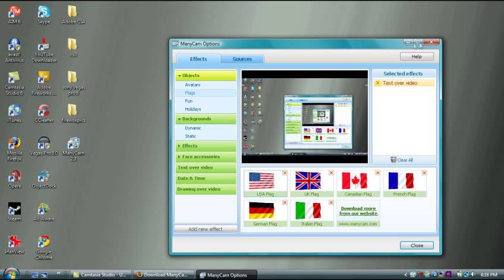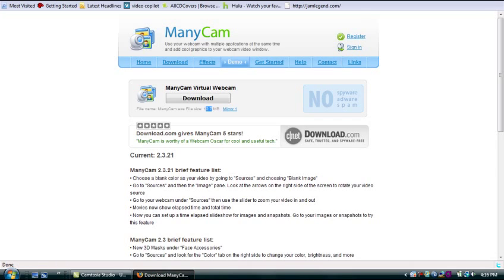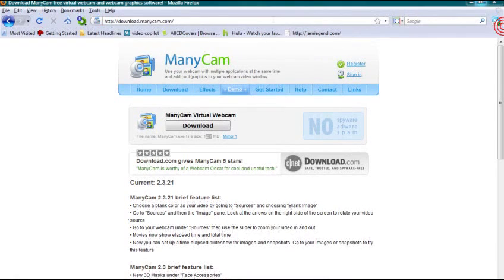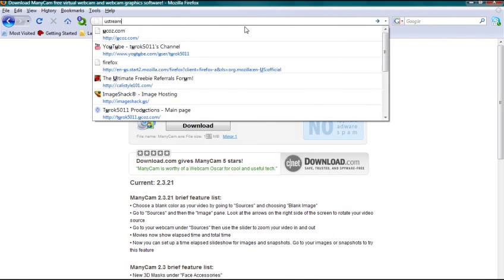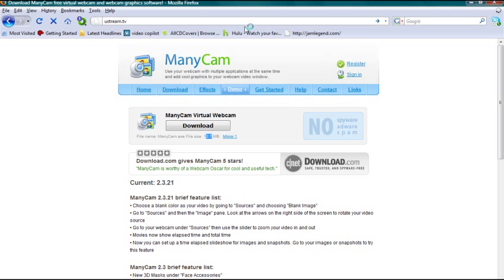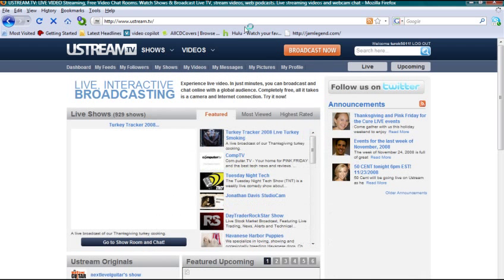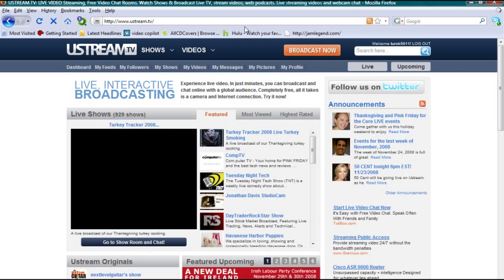So go to Ustream.tv. If you're not a member, sign up. The whole point of this video is for you to get your video on Ustream, so why wouldn't you have an account already? But after you sign up, go ahead and click Broadcast Now.